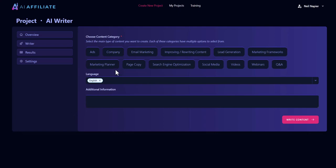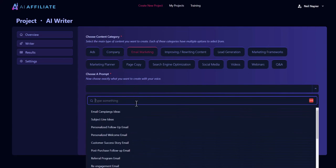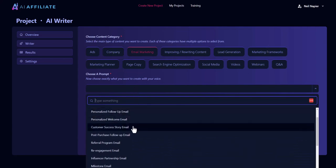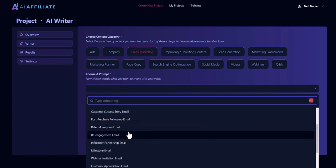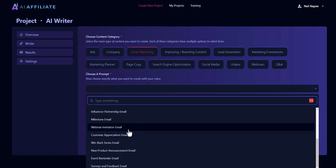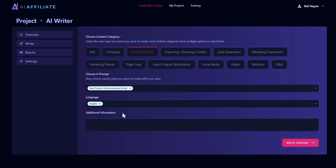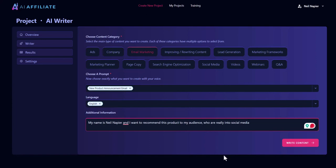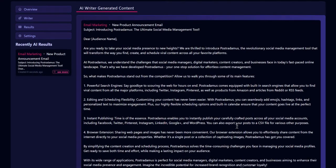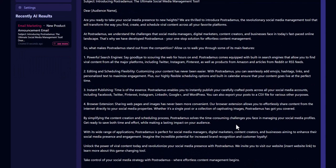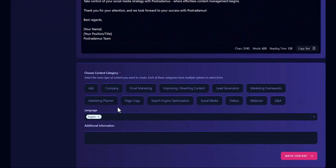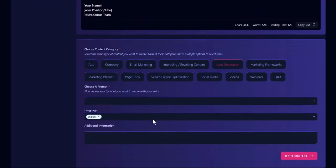If you want to create emails, no problem — just come in here, choose what kind of emails you need, and you'll be able to create them. For example, I'll pick a new product announcement email. I can give it additional information — my name is Neil Apia and I want to recommend this product to my audience who are really into social media. That's all you need to give. Click on 'write content' and within seconds it creates a brand new email for you. You didn't have to type a single word — we automatically grabbed the landing page and all the information needed to create this for you.